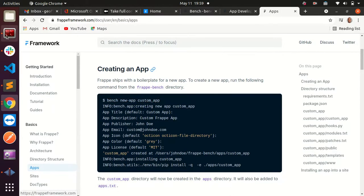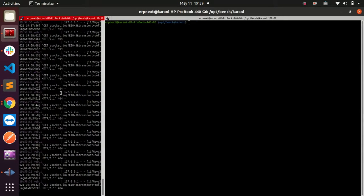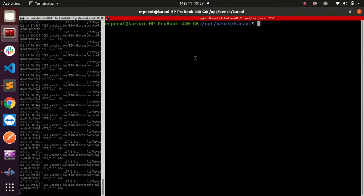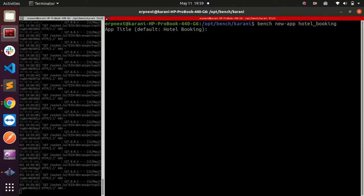Let me open my instance here. I can increase the font a little bit, and here I'll run bench new-app. I want to create an app for hotel booking.